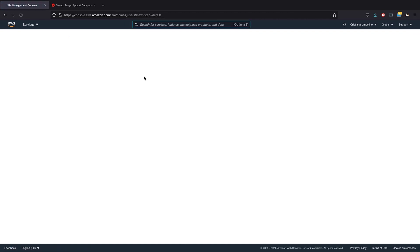Add Users. Choose a name and choose the Programmatic Access as we will need the Access Key and the Secret Access Key. Next, you have to go through the permissions. And for this test it's just full access to S3, to the service.